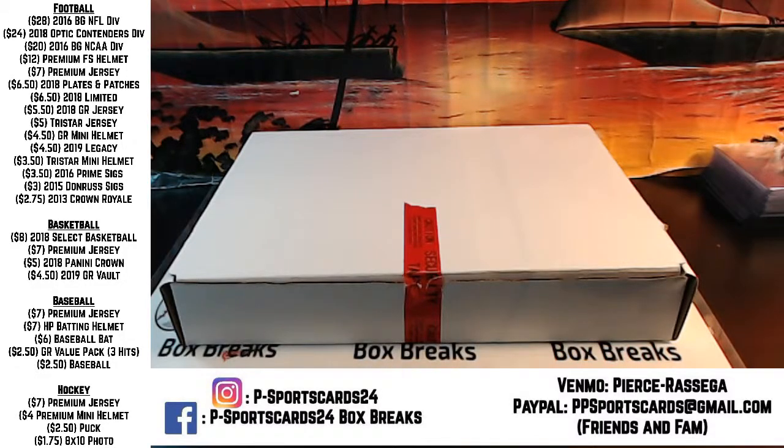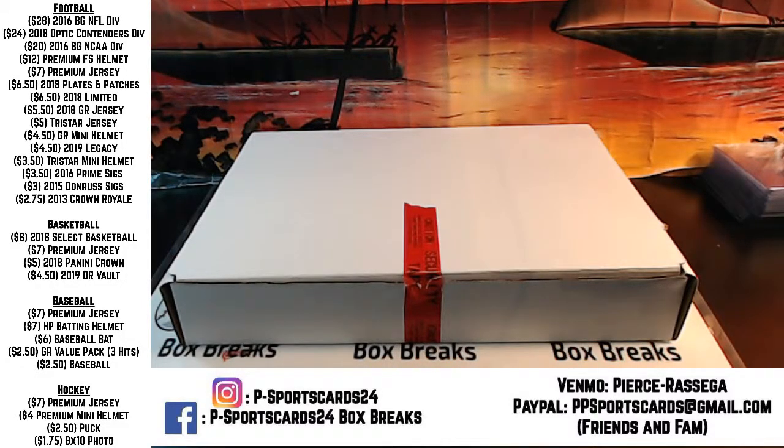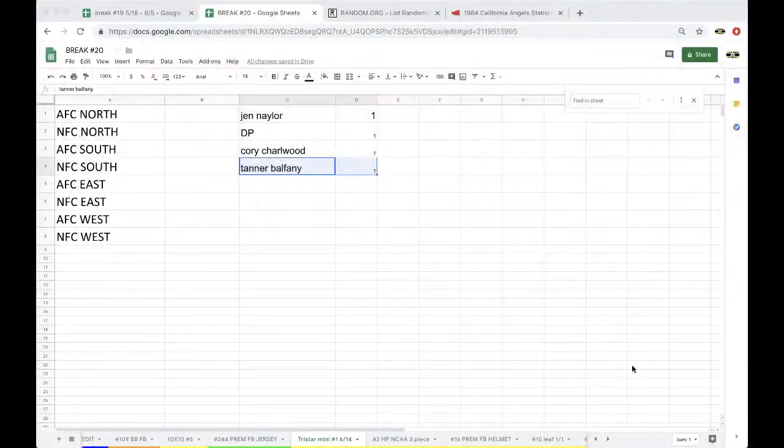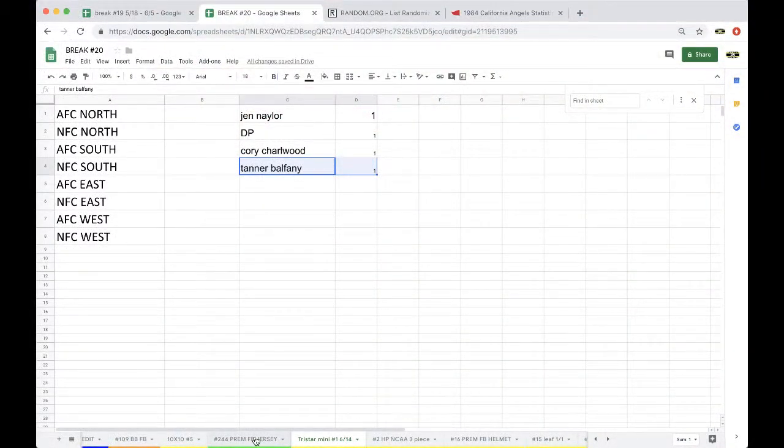Alright guys, premium football jersey 244. I think the last jersey was an Aaron Rodgers. 244, let's get it.